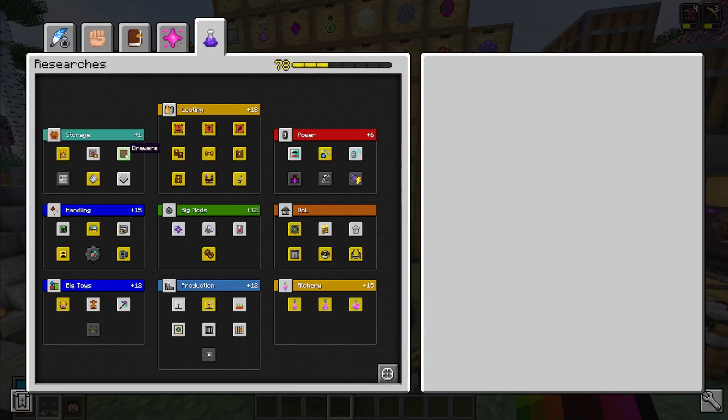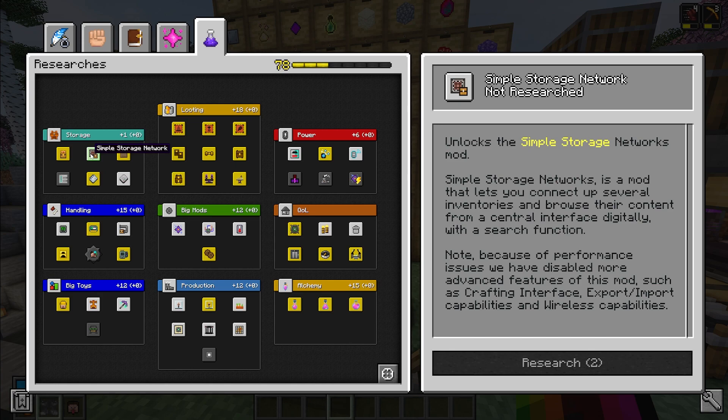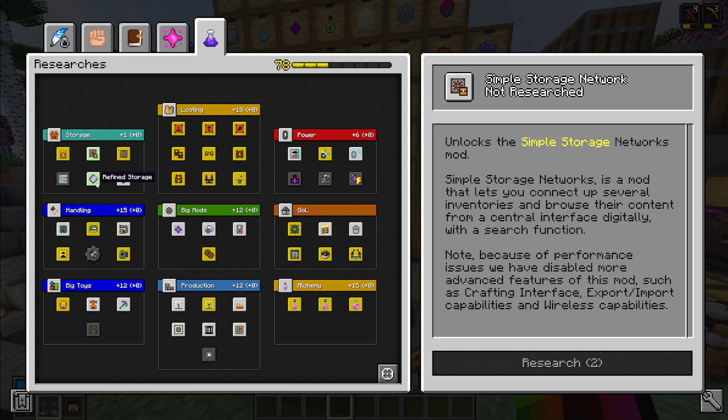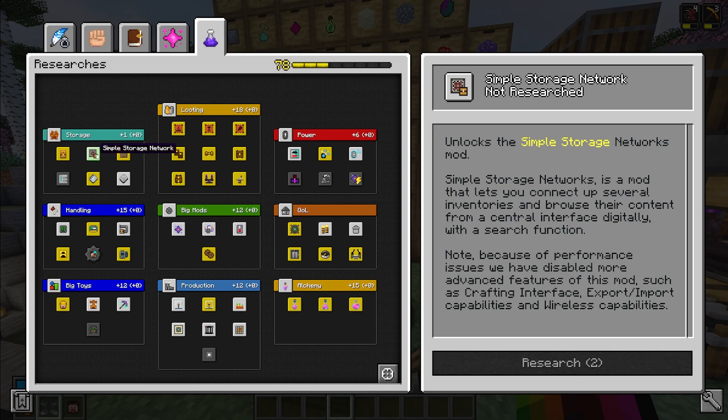Now if you want to be able to see what you have in all of your drawers and how much you have of each item, the next thing I recommend you take is simple storage network. I did not do it in this playthrough because I got a lot of knowledge stars and then I just went into refined storage. But I think simple storage network is a good route to go towards the beginning of the playthrough. Now I haven't done much with it and I don't know much with it, but it may need a power mod.